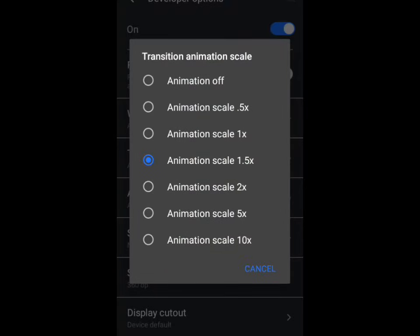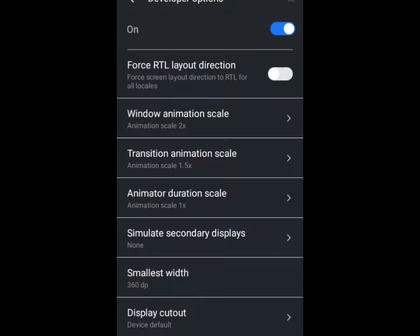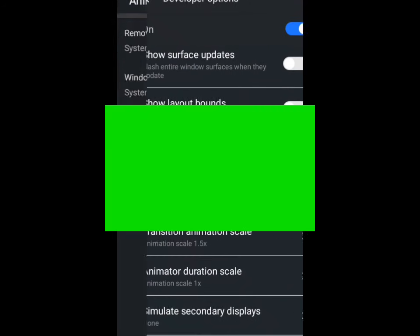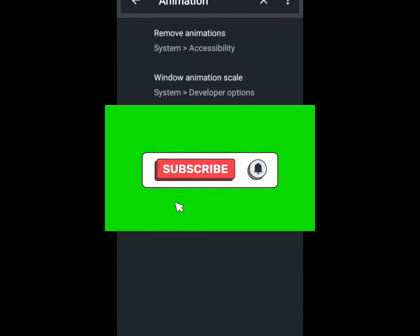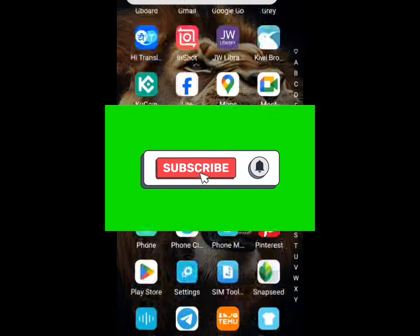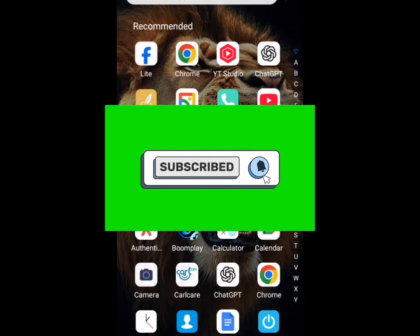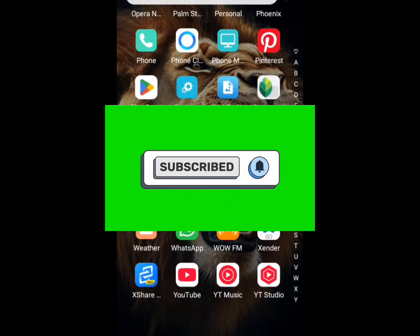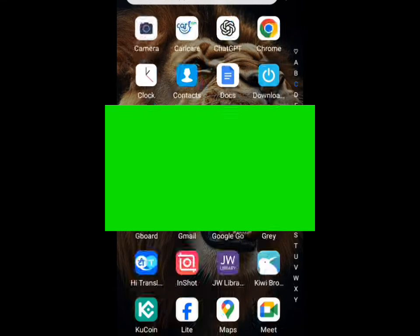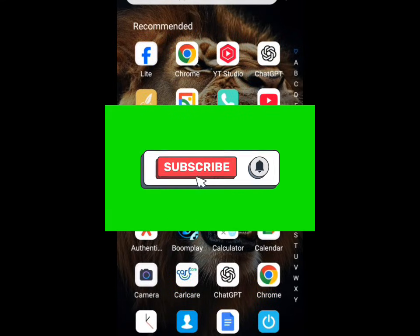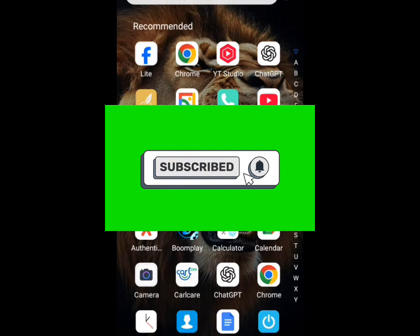When you do this, your Android phone will be very fast and it will stop hanging and lagging. Please don't forget to subscribe to this channel for more important updates. Like this video, don't forget to share it. Thank you for watching.